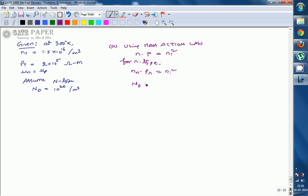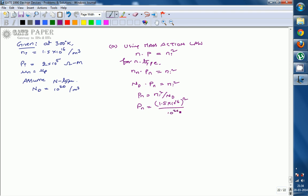For N-type: Nn × Pn = Ni², where Nn is approximately equal to doping concentration. So Pn = Ni² / Nd = (1.5 × 10^16)² / 10^20. Since 1.5² = 2.25 and 10^32 / 10^20 = 10^12, Pn works out to 2.25 × 10^12 per meter cube. This is the minority carrier concentration in the N-type semiconductor.